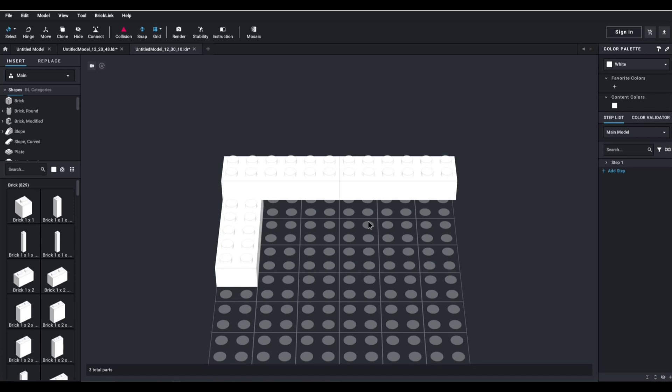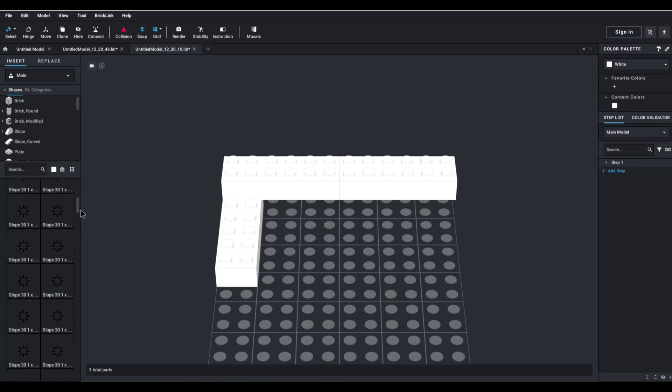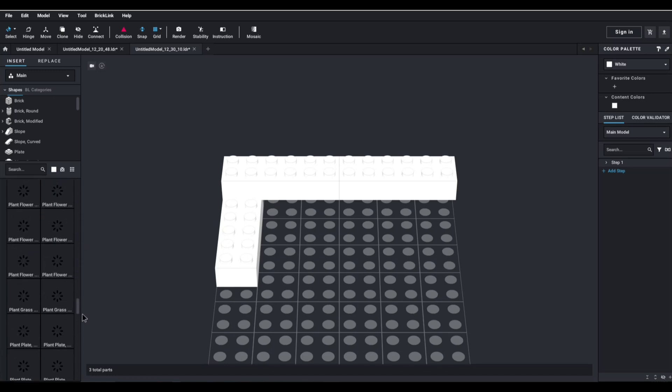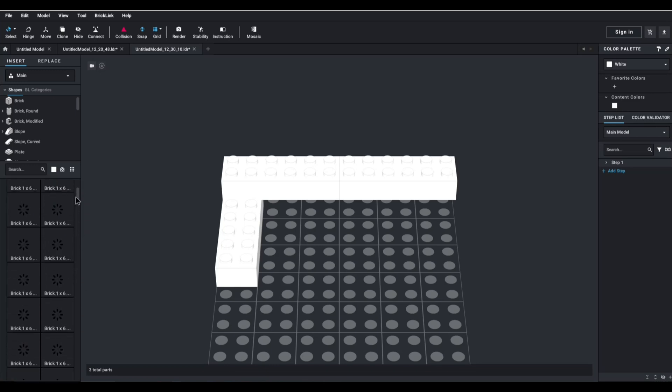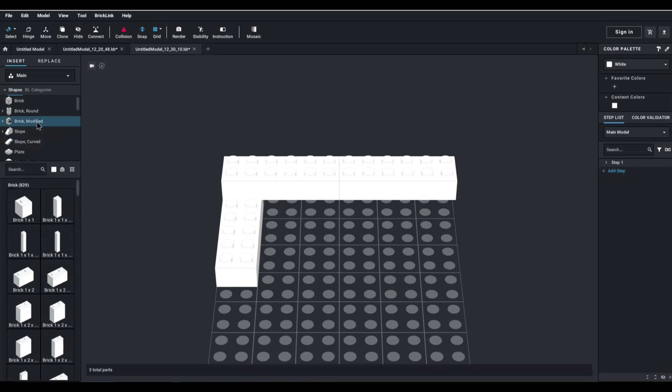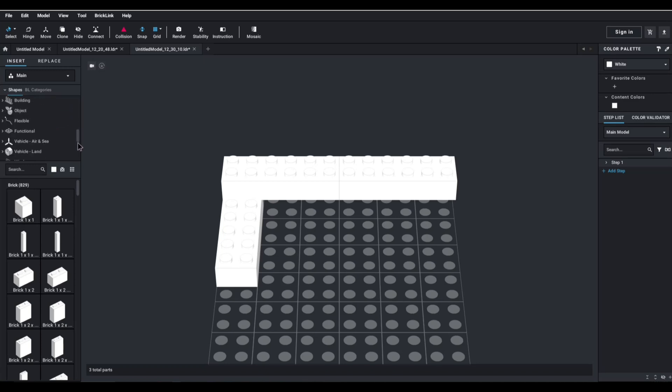What's so cool about this? First of all, it's very intuitive. If you want to build something, you have access to pretty much every LEGO piece ever made. This is a very long list, and you have all these different categories. You've got rounded bricks, modified bricks, slopes, and it's basically endless.